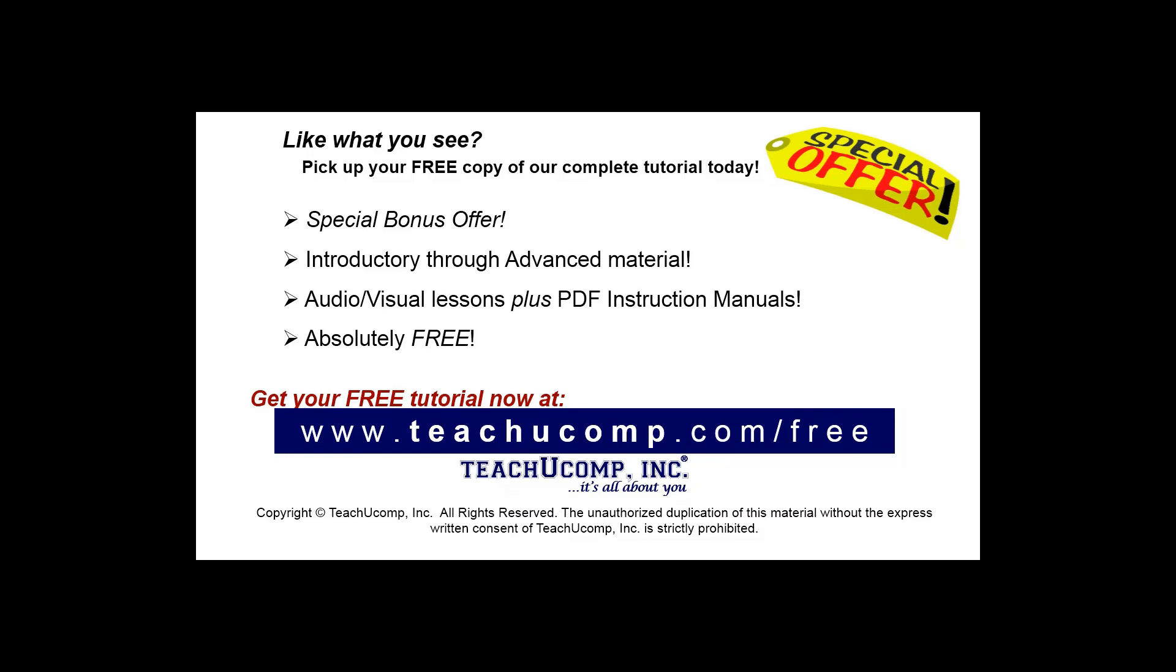Like what you see? Pick up your free copy of the complete tutorial at www.teachucomp.com/free.